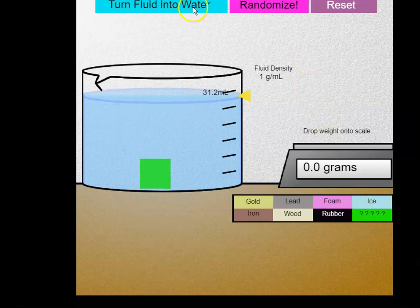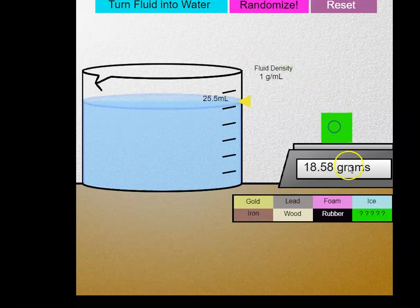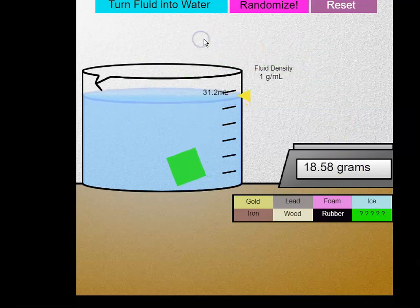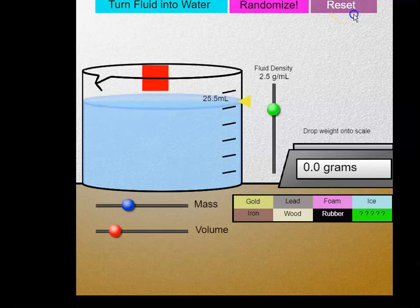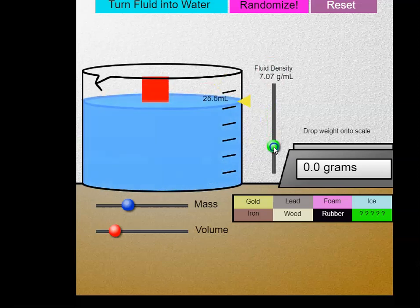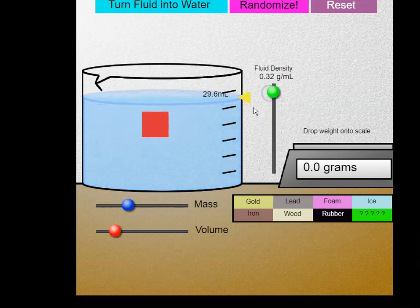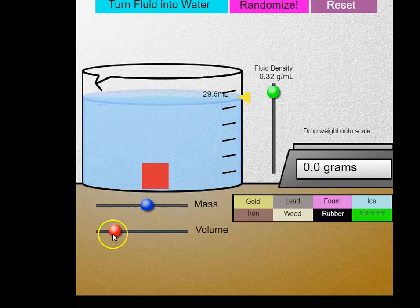So again, turn my fluid into water — I have an unknown. I'm going to determine the mass and then determine the volume. Always determine the volume by looking at the initial volume and then the final volume. The initial volume was 25.5 and my final volume was 31.2. That's pretty much how you run this particular simulator. I encourage you to play around with changing the fluid density, changing the mass, and changing the volume.